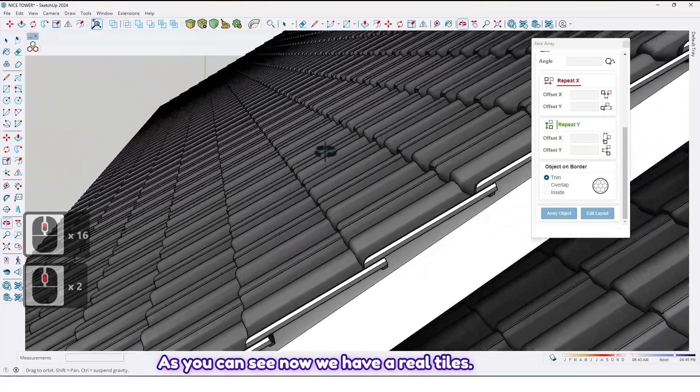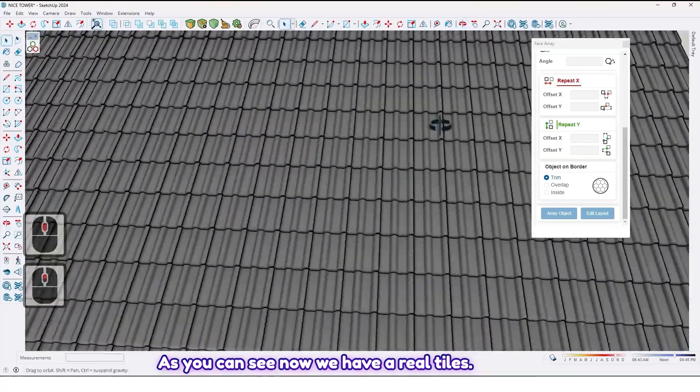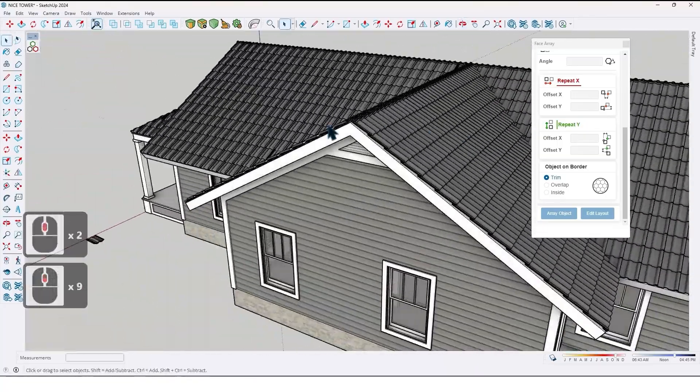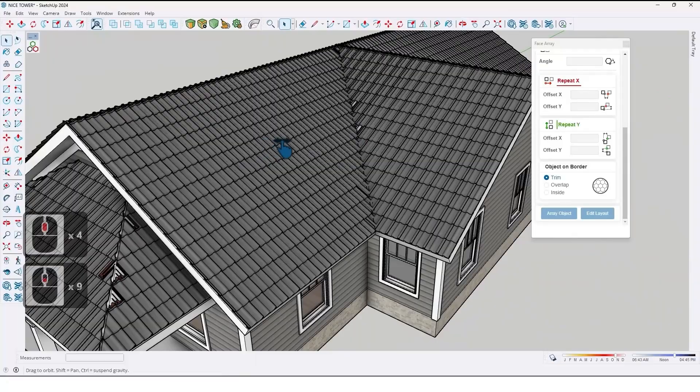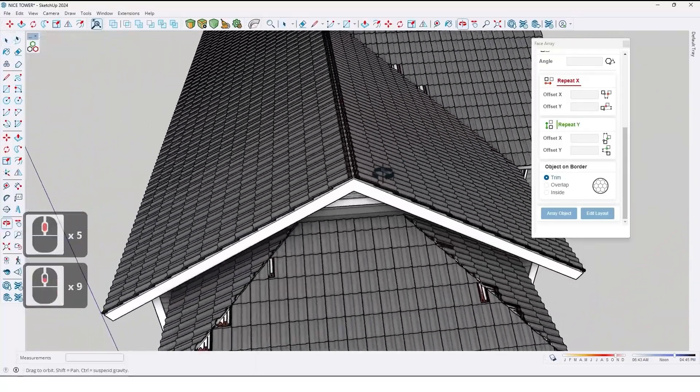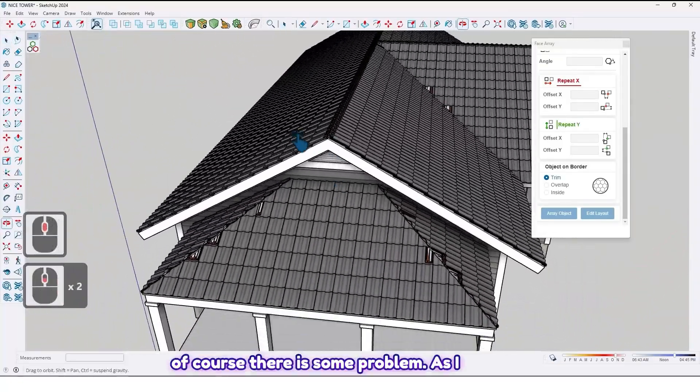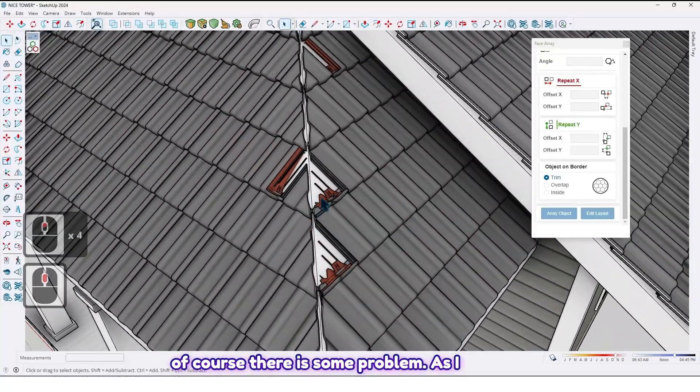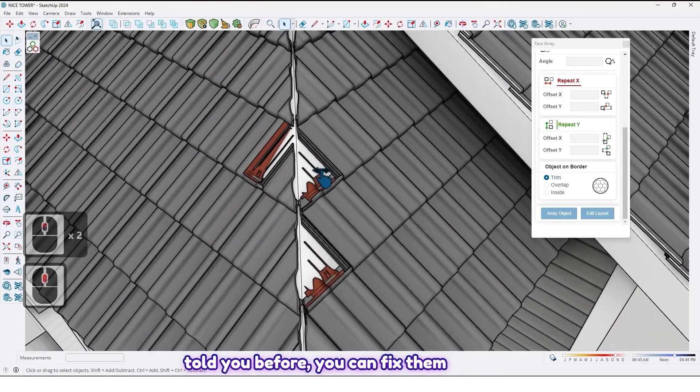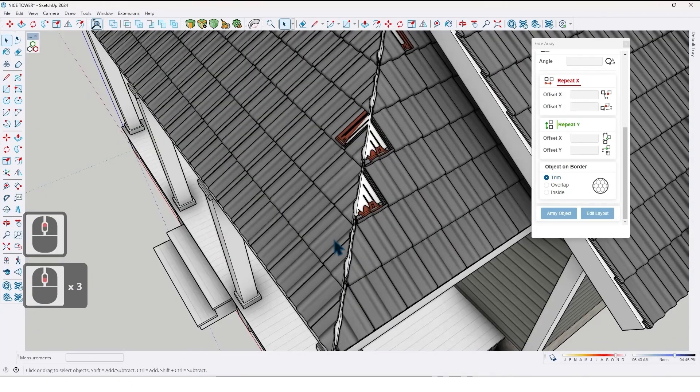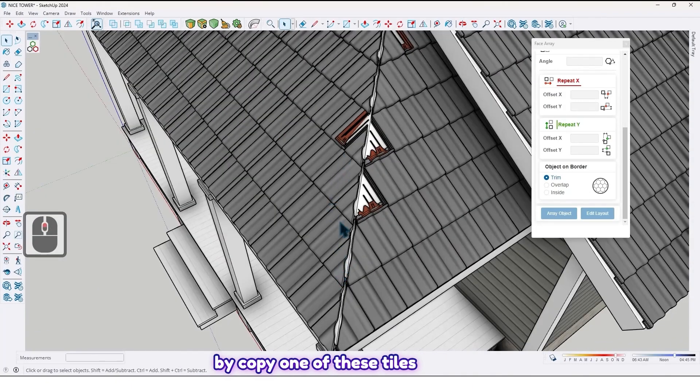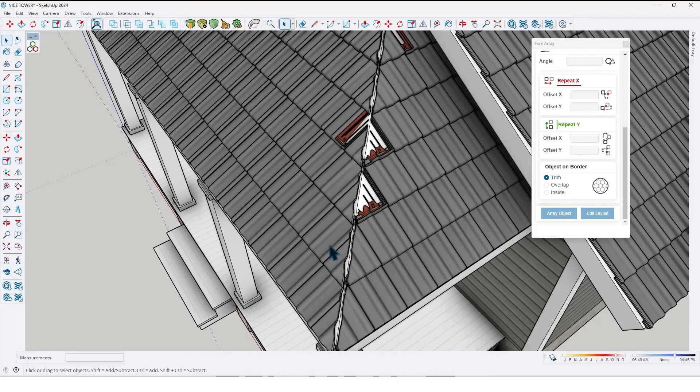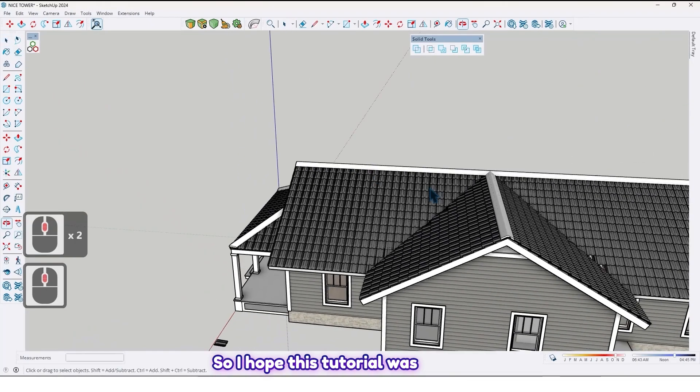As you can see, now we have real tiles. And of course there are some problems. As I told you before, you can fix them by copying one of these tiles and replacing the tiles that have problems.